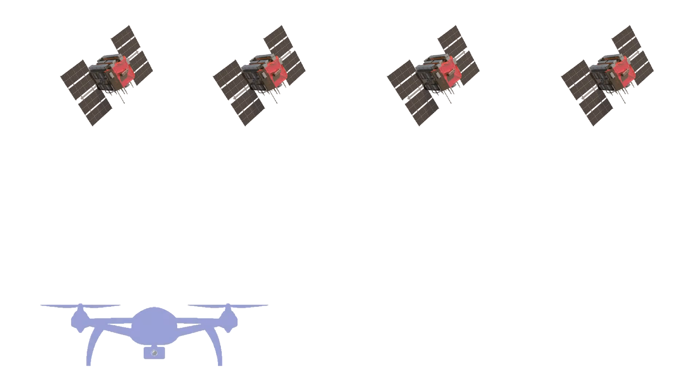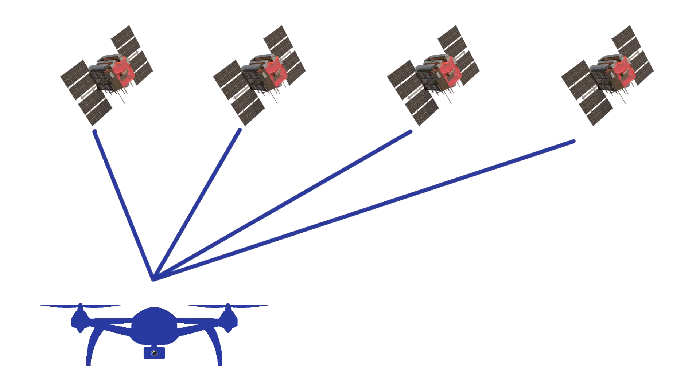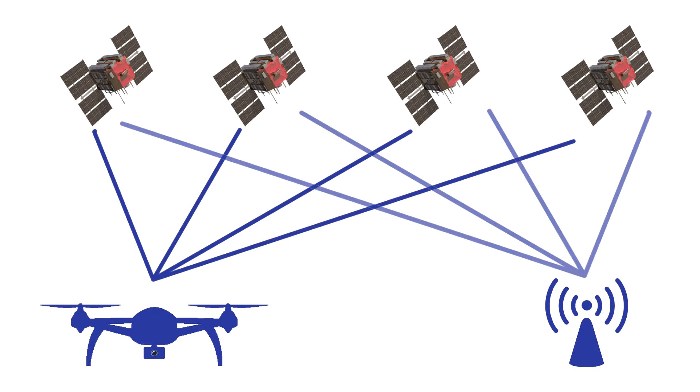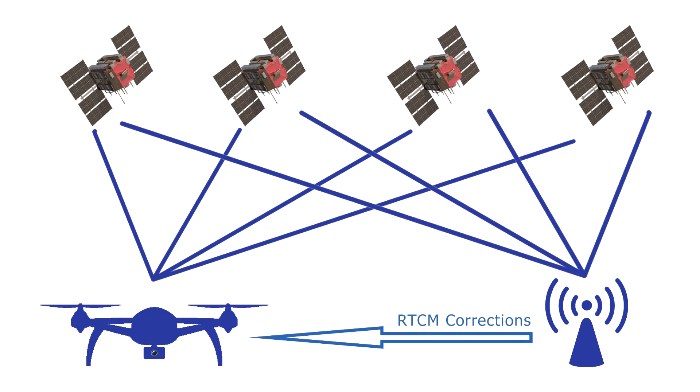Airborne module uses measurements of the phase of the signal's carrier wave provided by a reference station to implement real-time corrections received via telemetry.